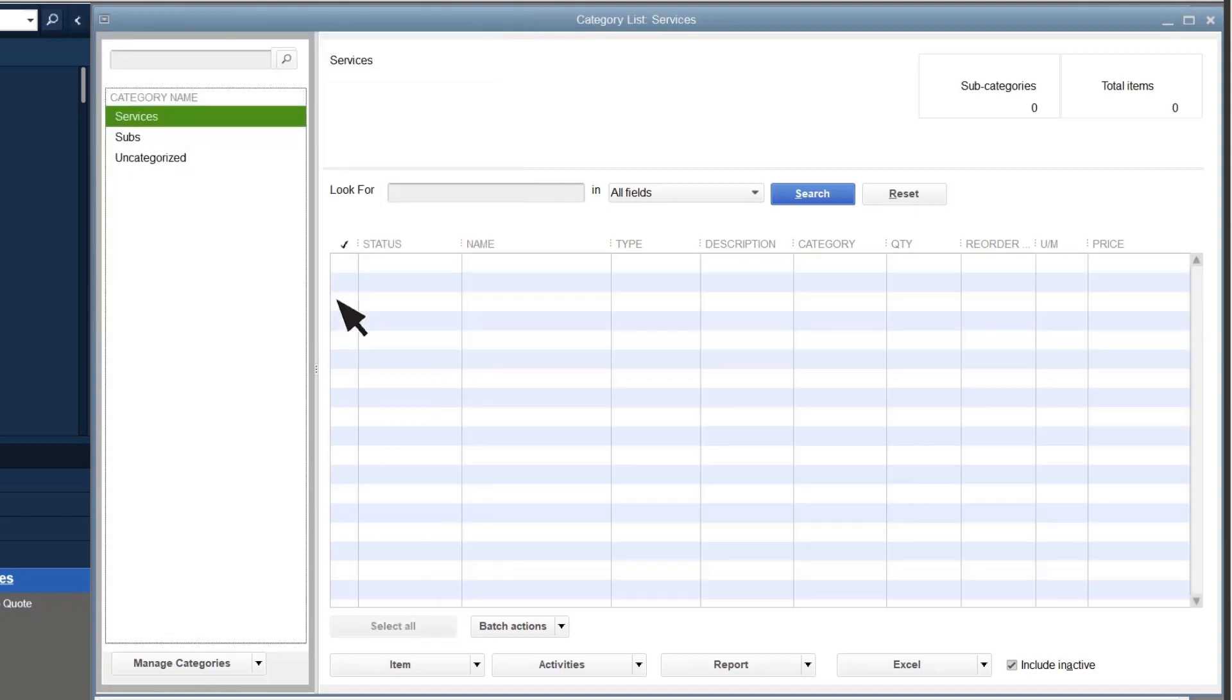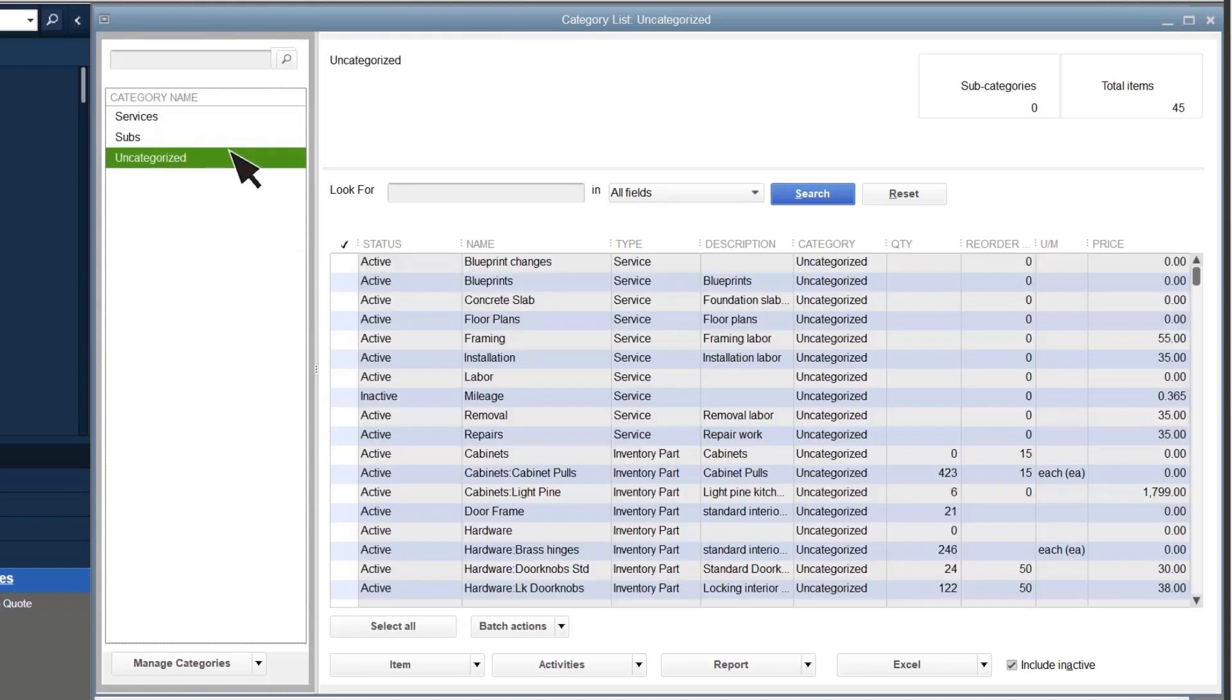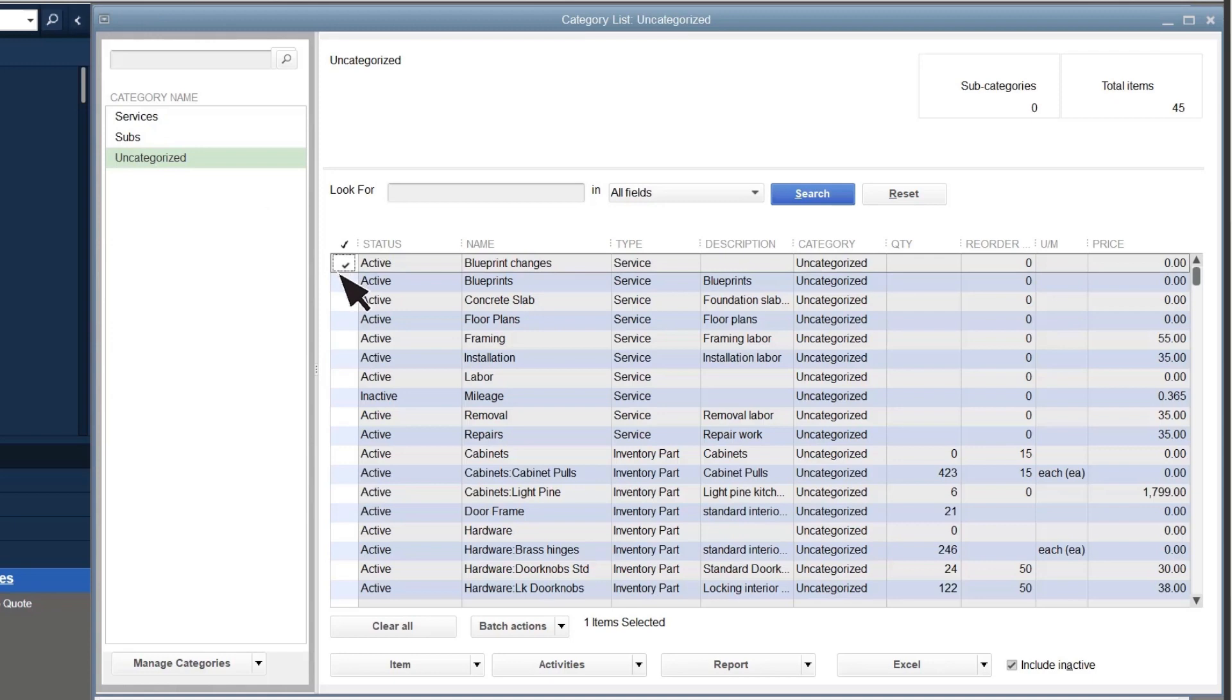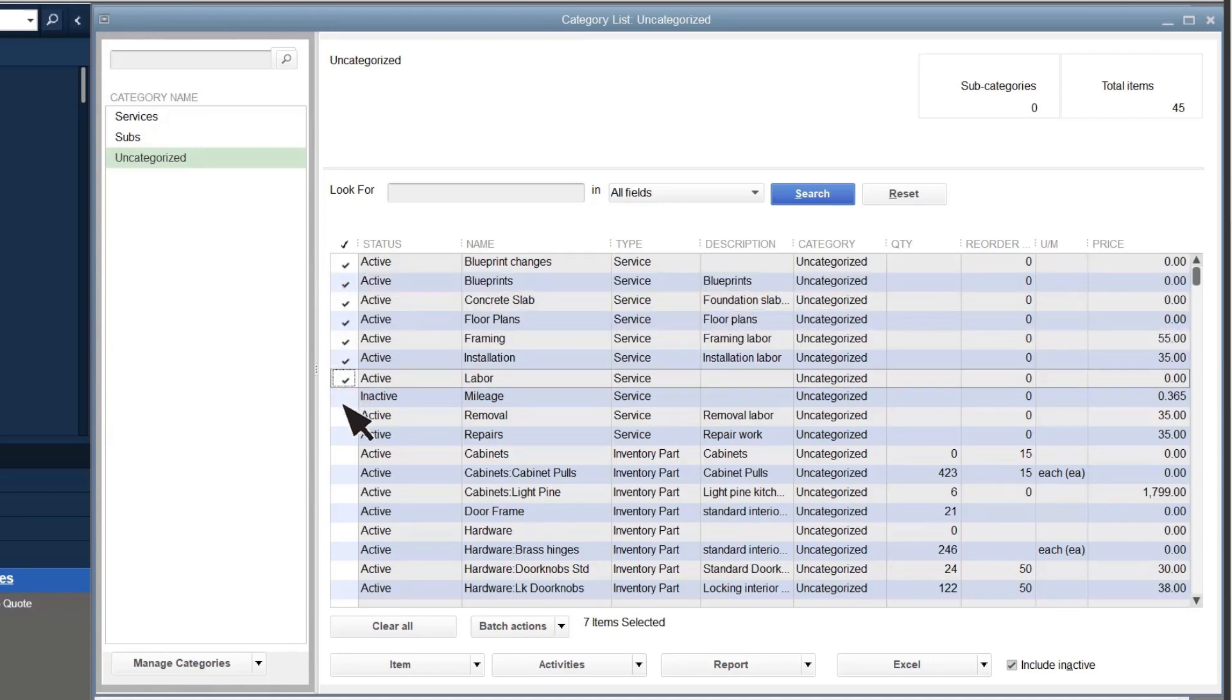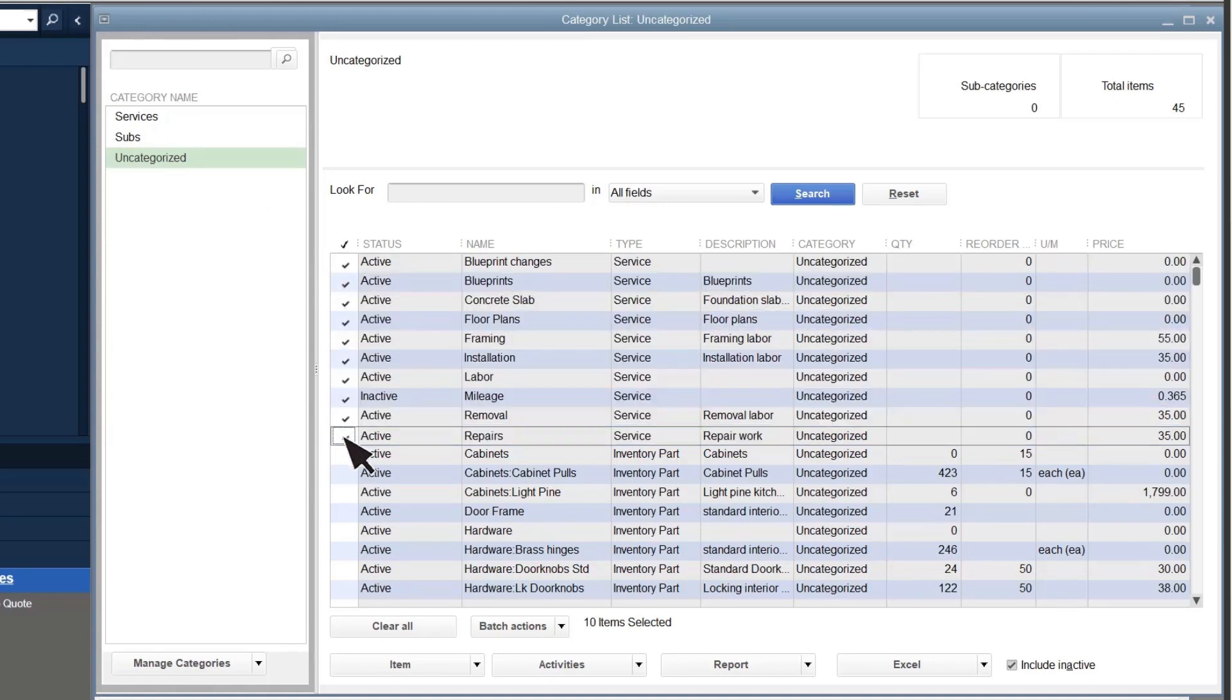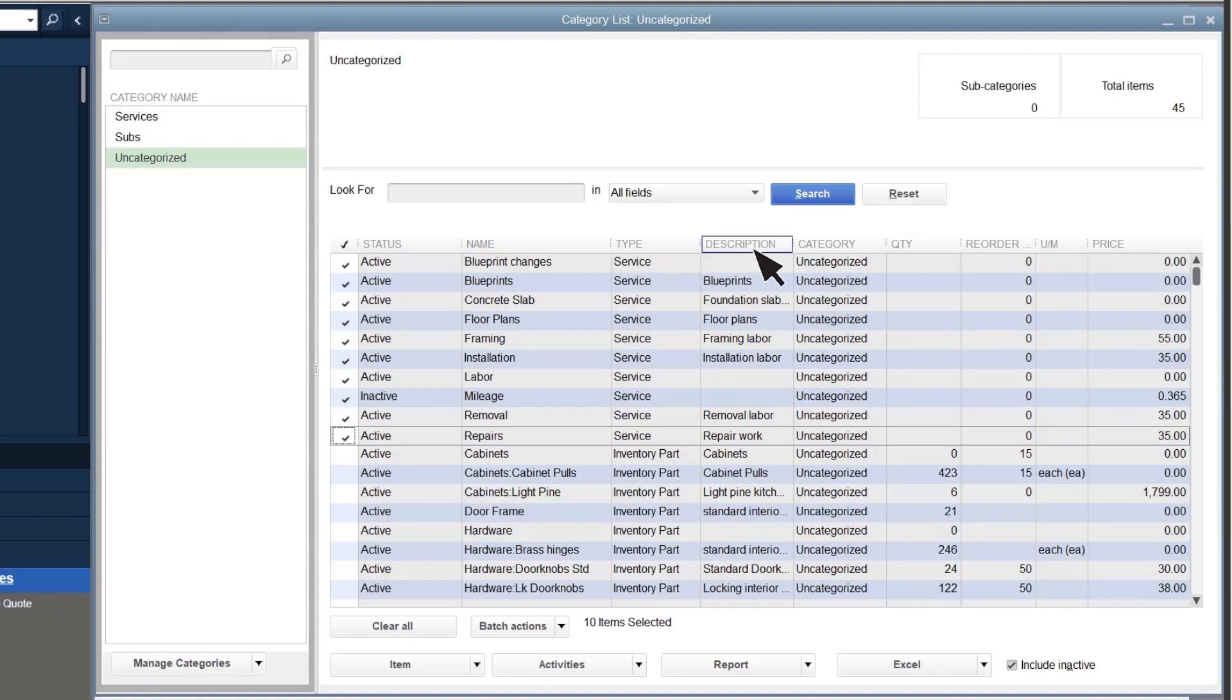Now it's time to move items from uncategorized to your new category. Select Uncategorized. Then check the items that you want to move to the category. You can select column headers to re-sort the list to make this easier or use the search field to find products and services.